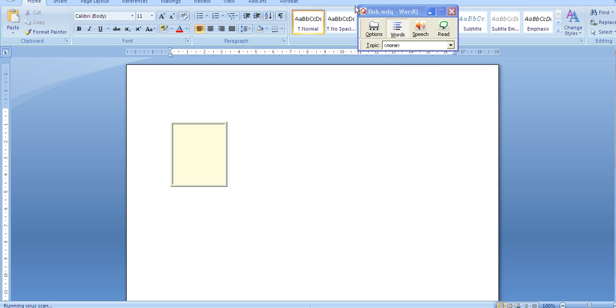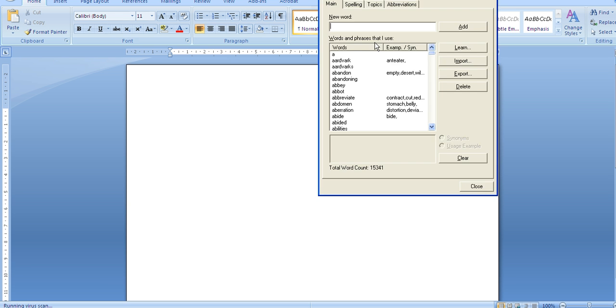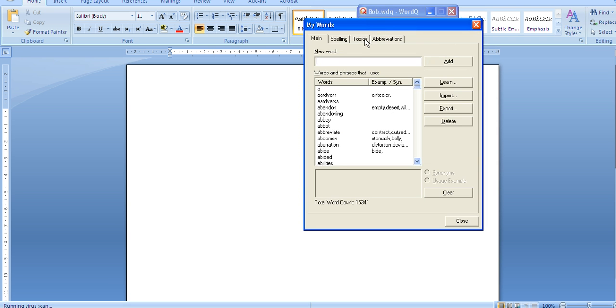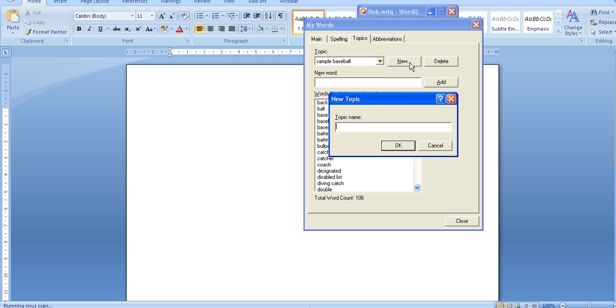The first step is for you as the teacher to log in and then click on options. You want to go to my words. It's a new topic that we want to create so we're going to click on the topics tab and create a new topic. I'm going to create a new topic for Medieval Times.